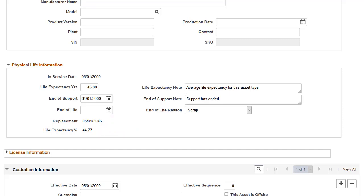The Physical Life fields are part of the Asset Basic Add component, but they're also available in the Define Asset Operational Information component.